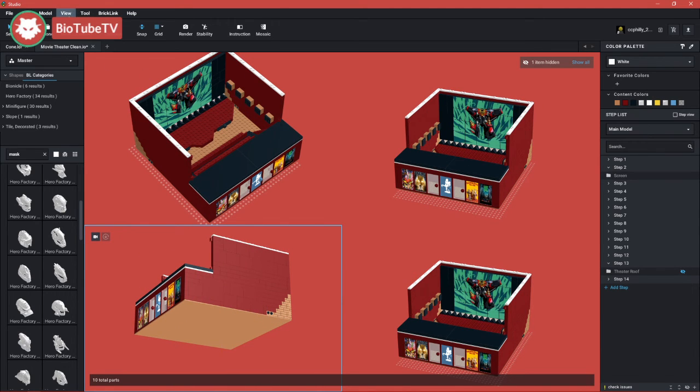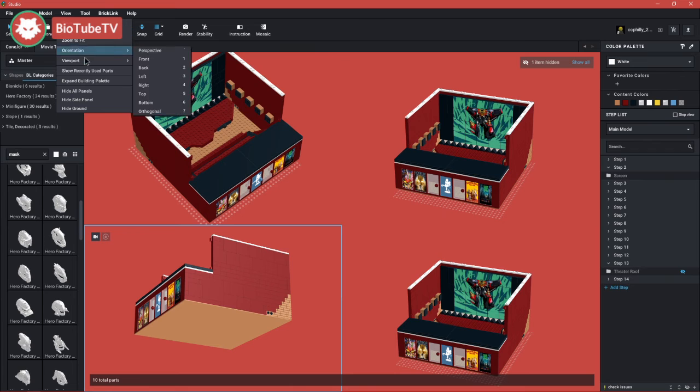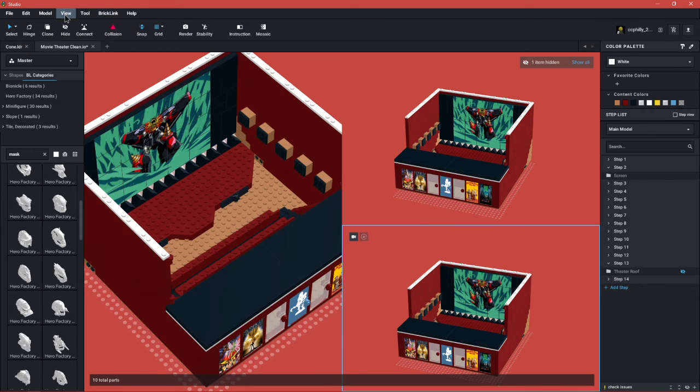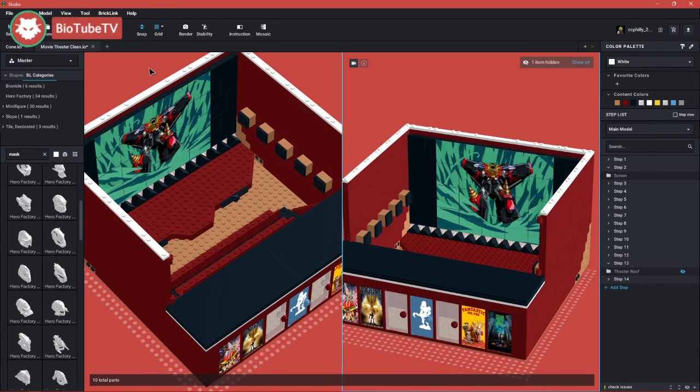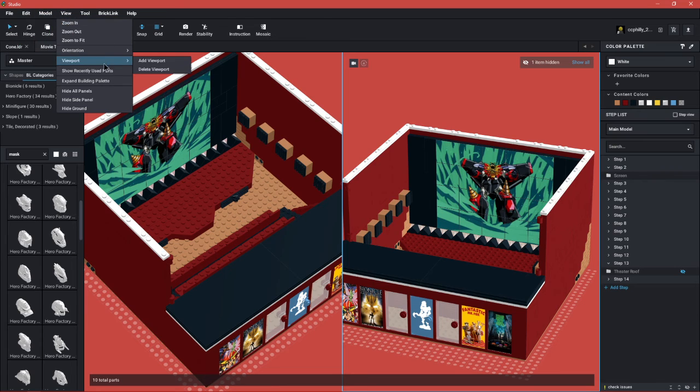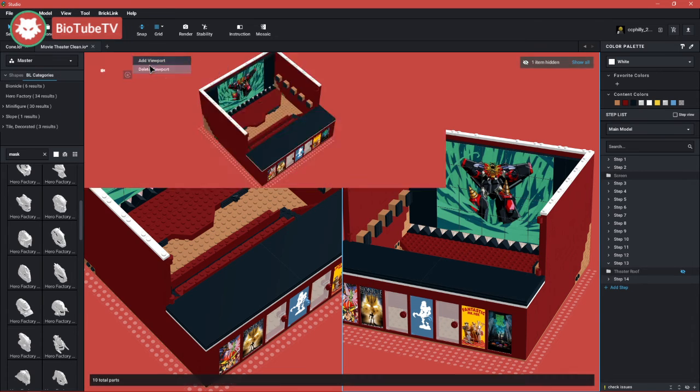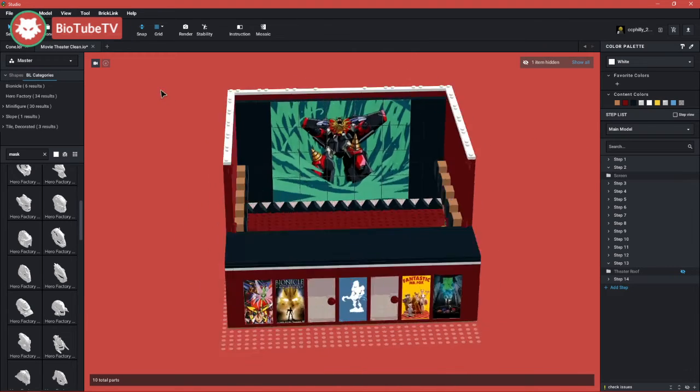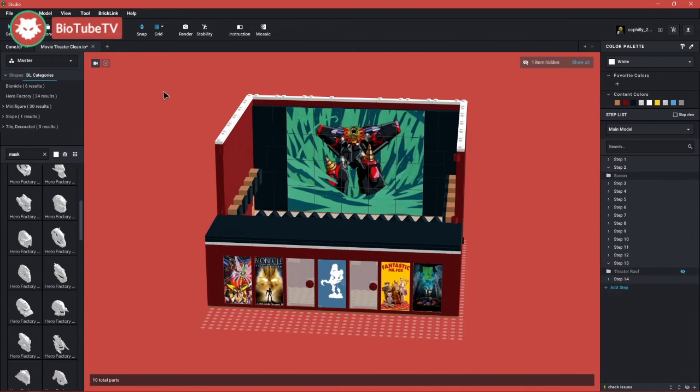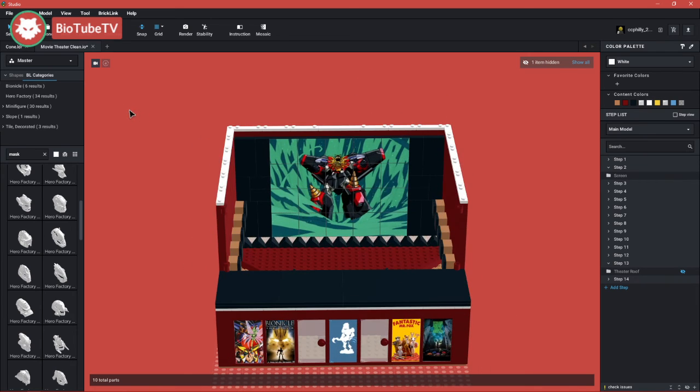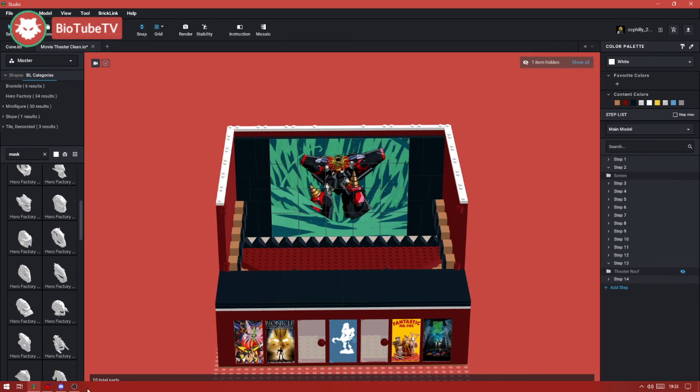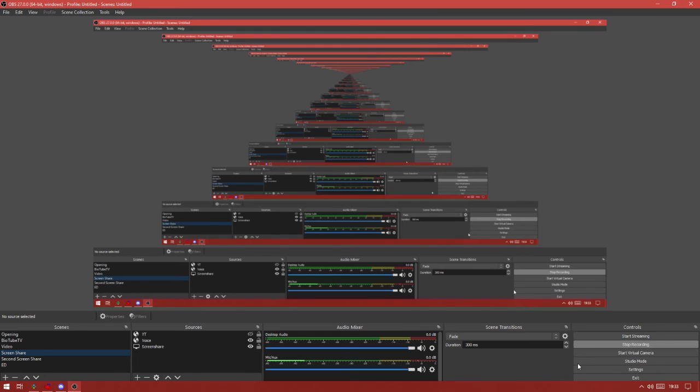Sometimes it only lets you have three, sometimes four - just when it wants to. But yeah, you can restore it to the regular one viewport if you want. That's viewports. That is what viewports are. Bye!